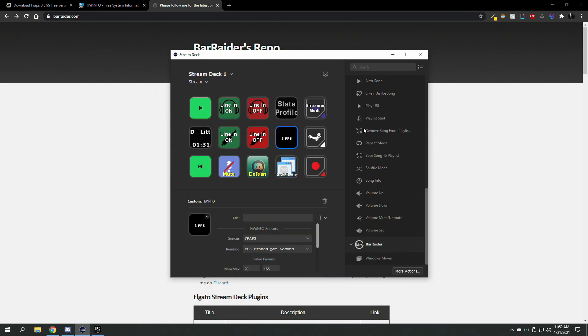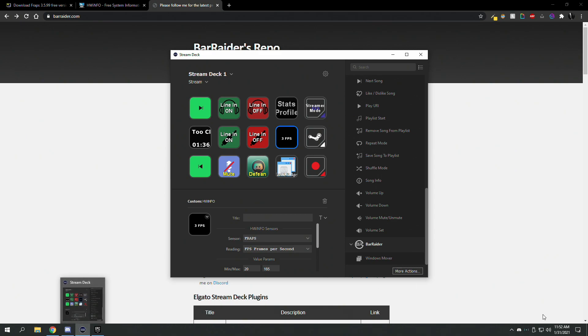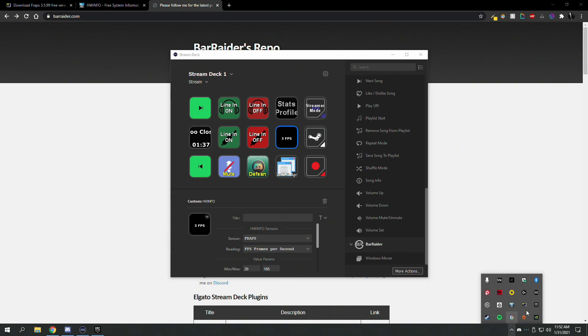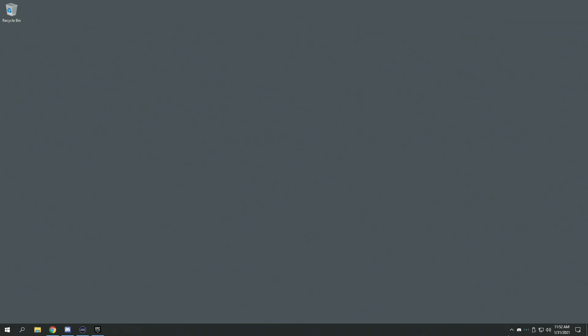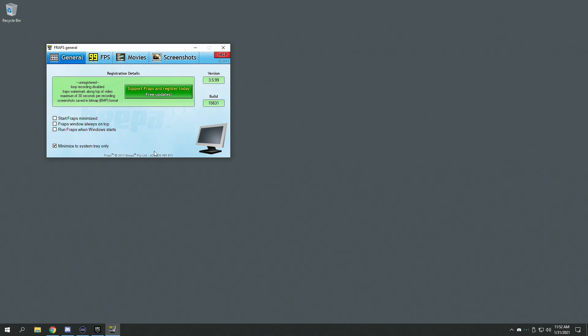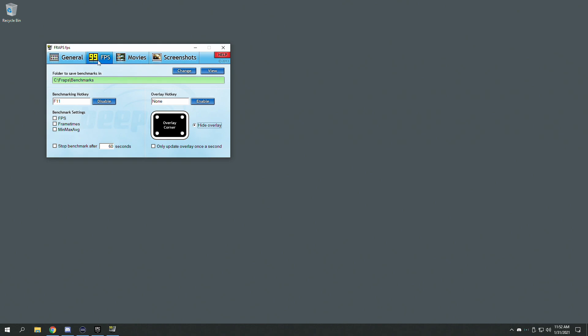Once you get that installed, what you want to do next is open Fraps first. You have to have Fraps opened first. You really don't have to do anything else, but what I did is I hid the overlay so you're not having to look at it.